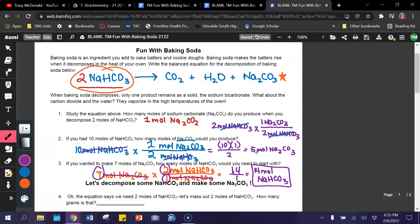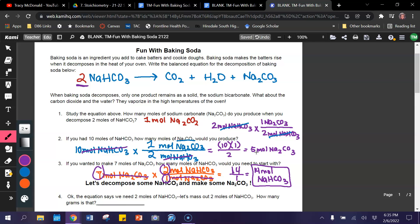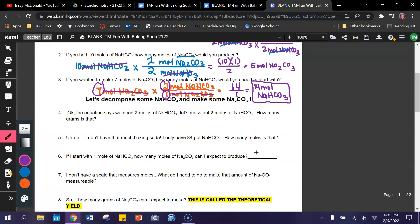And looking back at my equation, that should make sense. My coefficient for sodium bicarbonate is two, and my coefficient for sodium carbonate is one — and one is half of two. So whatever quantity of sodium bicarbonate I begin with, I should end up with half that amount of sodium carbonate. That's exactly what happened in number three: we wanted to make seven moles of sodium carbonate, so we had to double the seven to figure out how much sodium bicarbonate to start with. I'm going to go ahead and stop this video, and you should go on to part two, where we decompose some sodium bicarbonate to make some sodium carbonate.